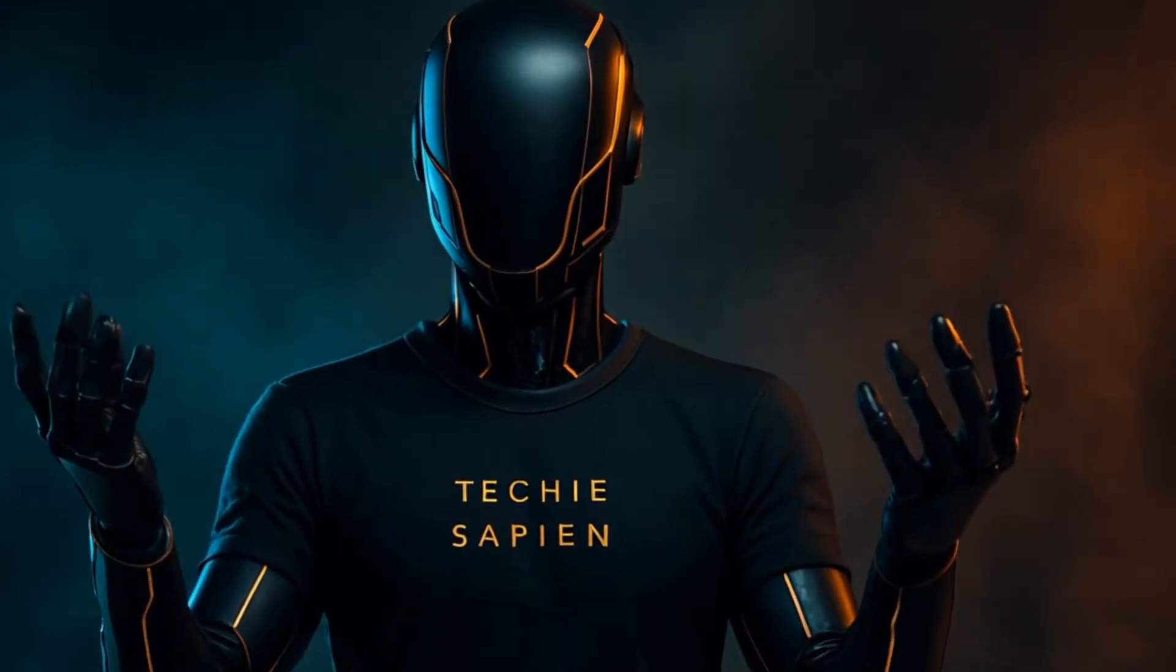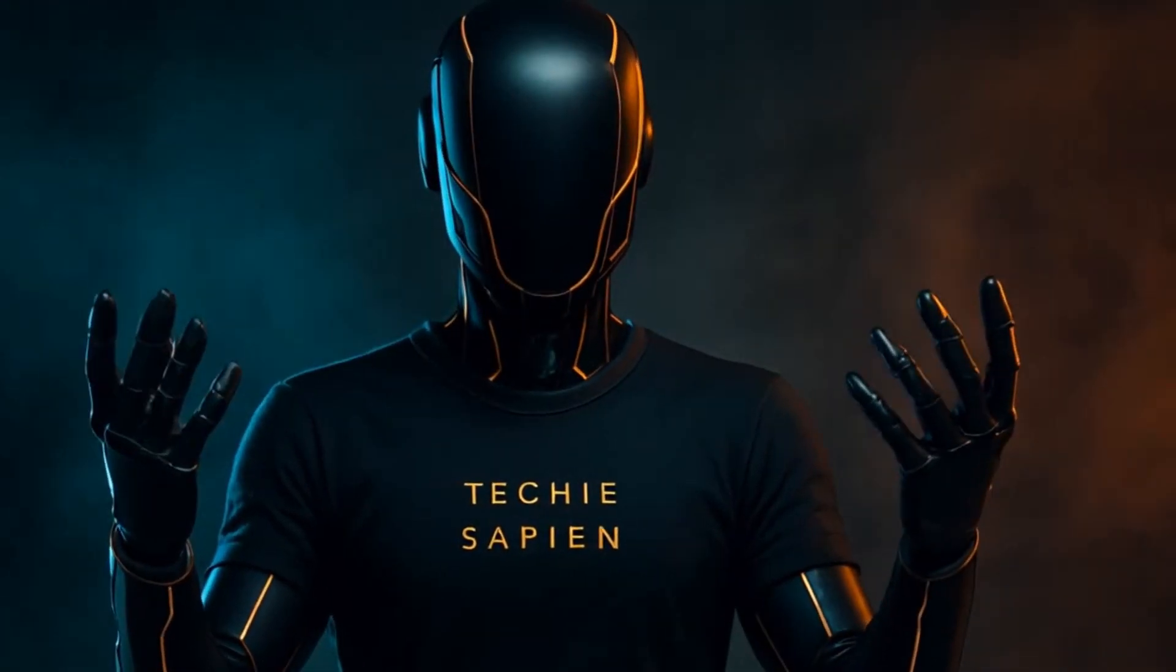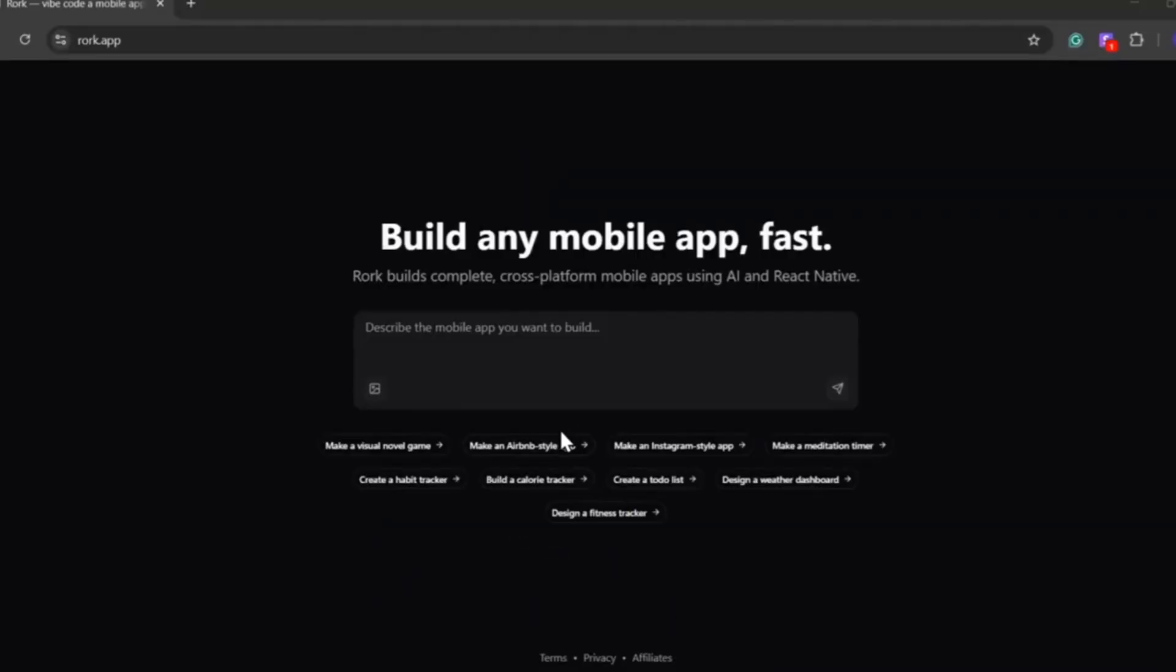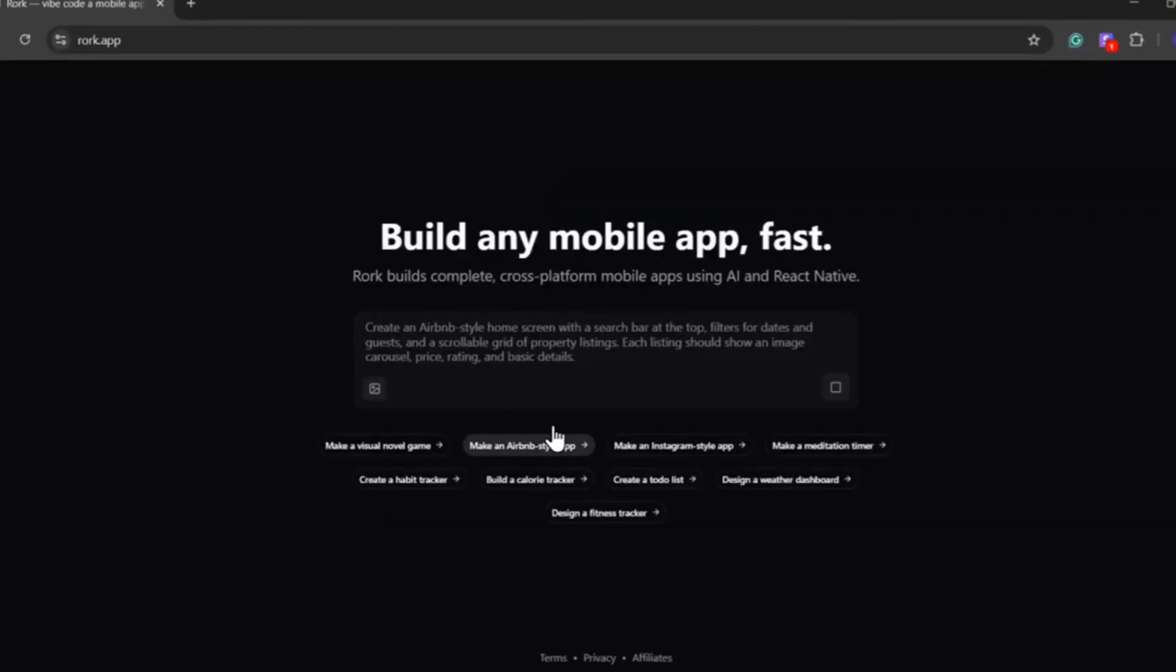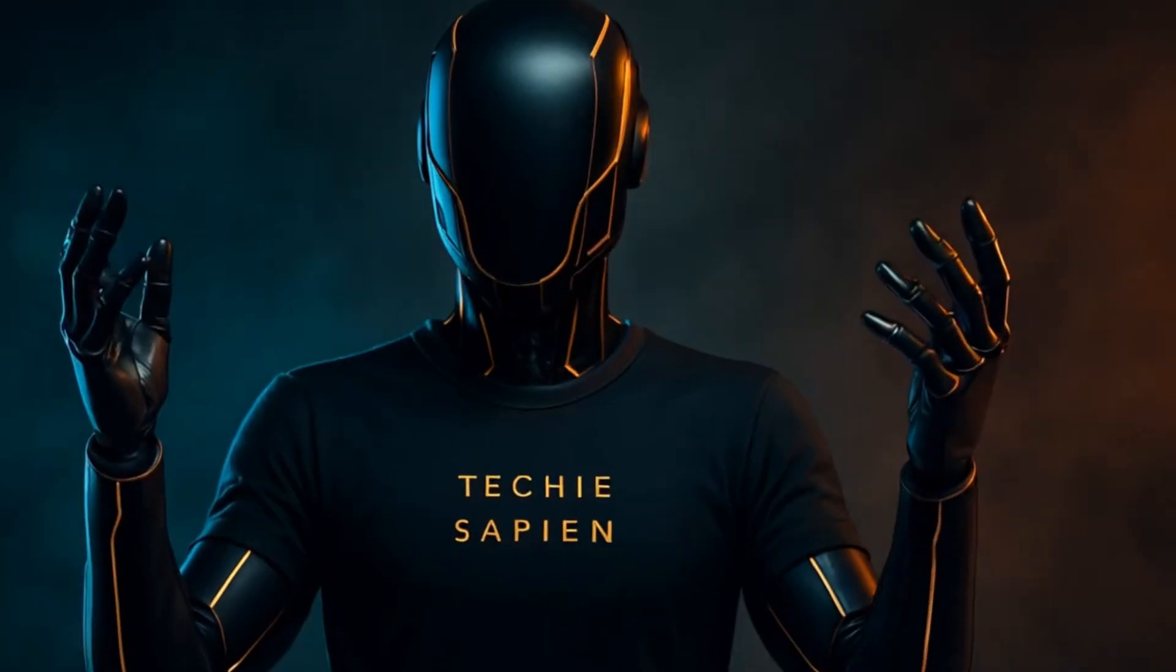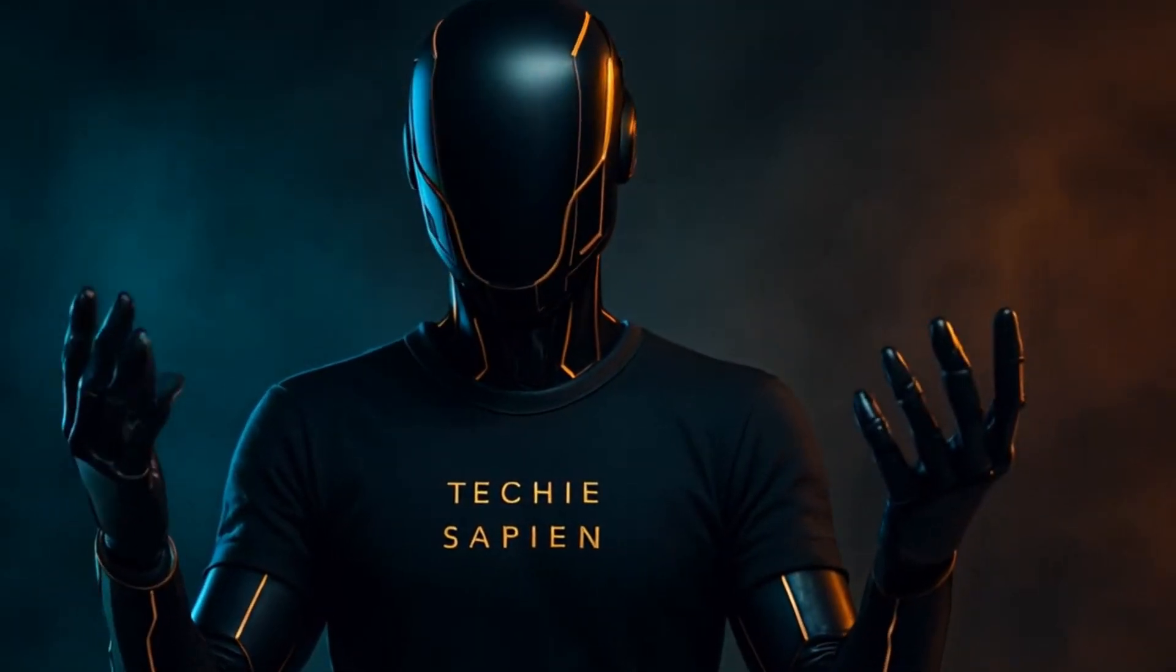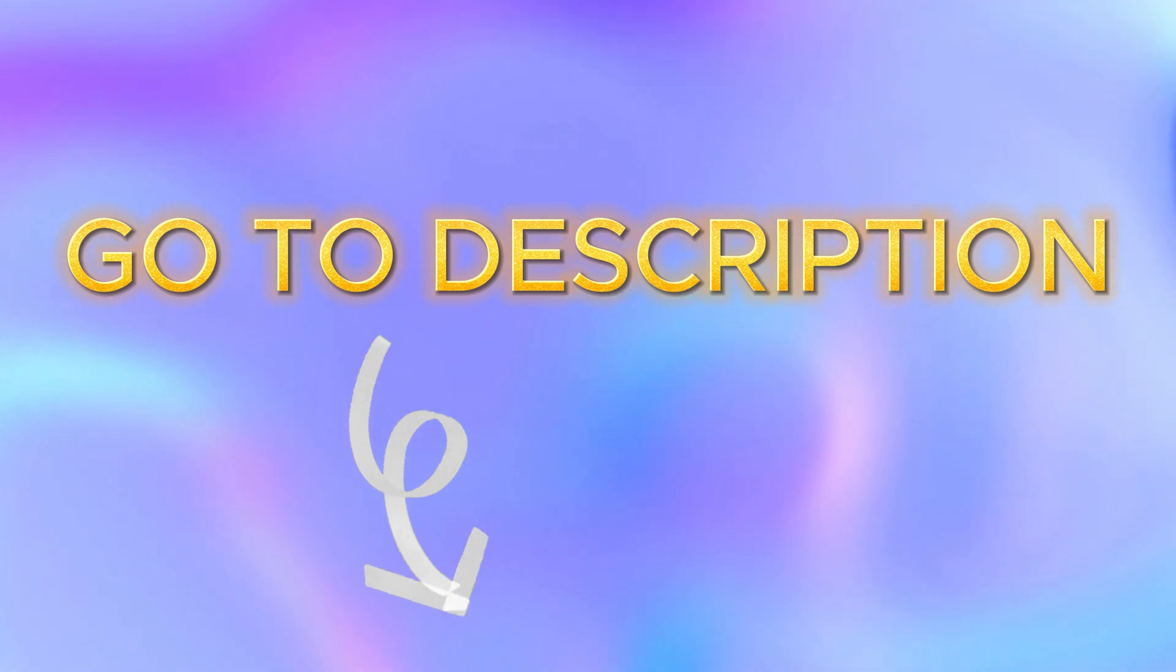All of these were built by the Rourke.app AI team using nothing but text prompts. No coding at all. This isn't just another AI tool. This is the future of app development. If you want to try out any of these apps, including the one I just built, check out the links in the description box below.